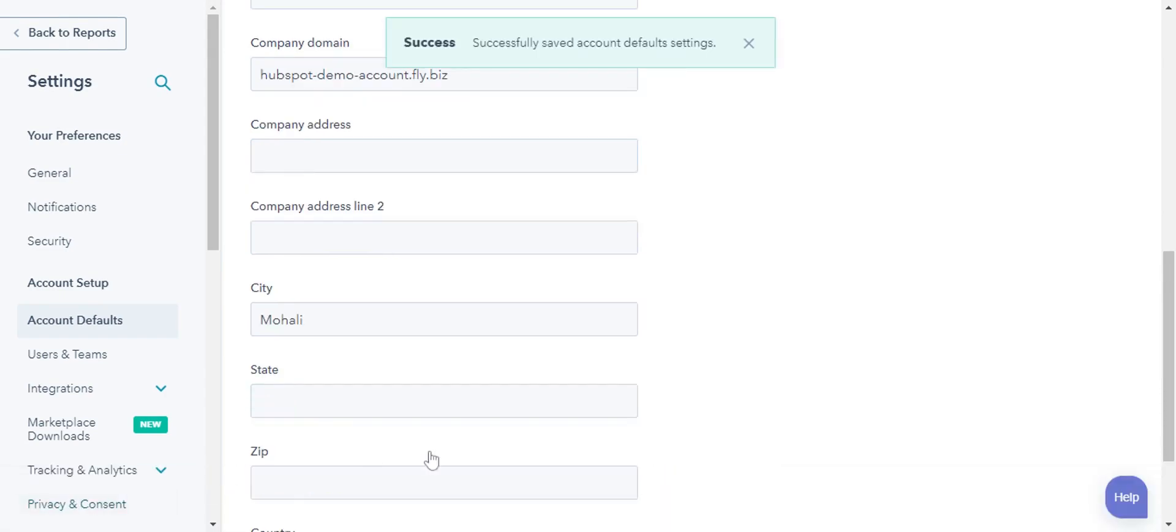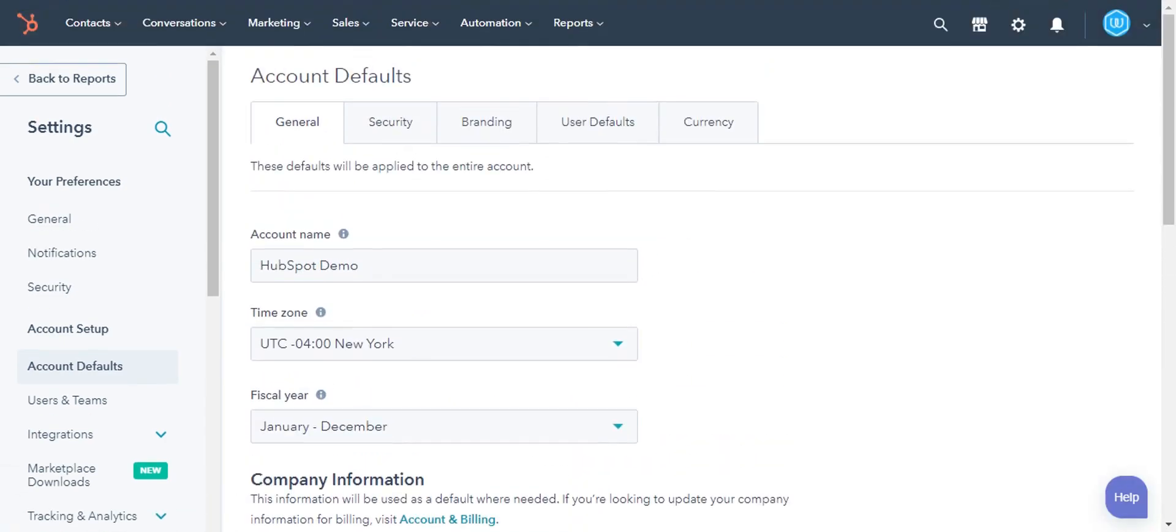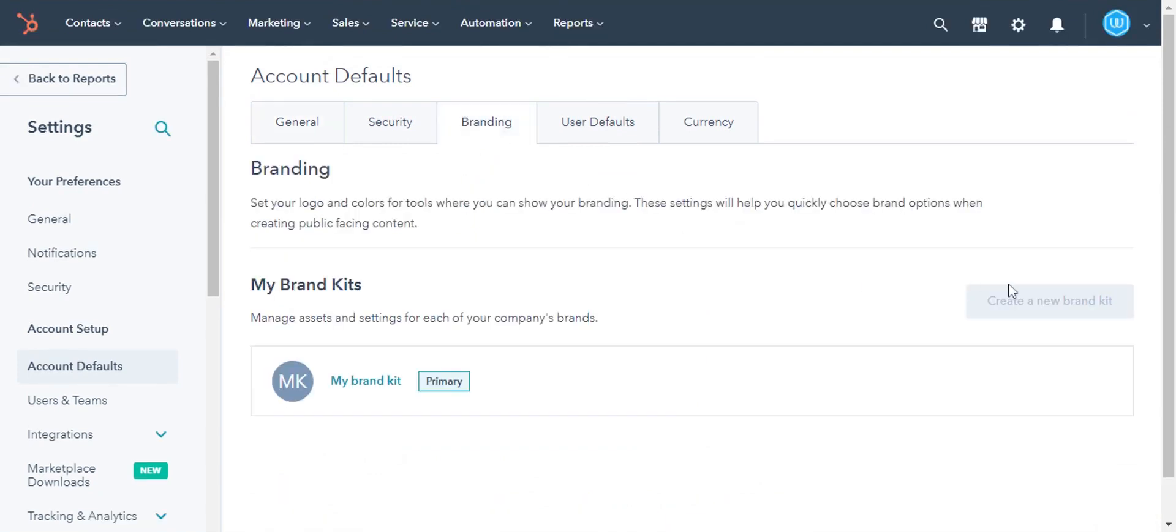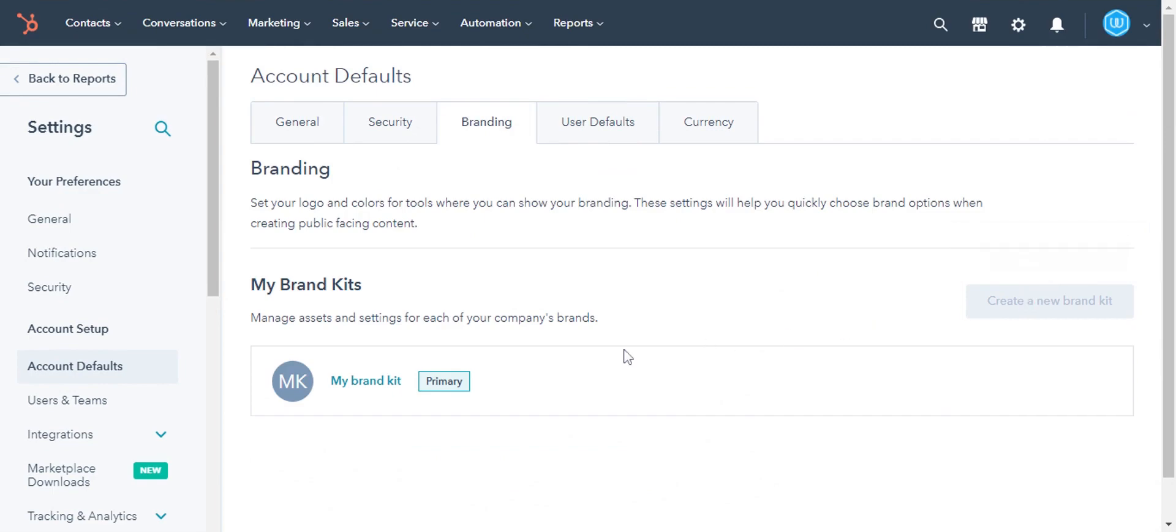To set the company logos and colors that can be used across your HubSpot content, click the Branding tab. I cannot add more brand kits, so let me show you the existing one.